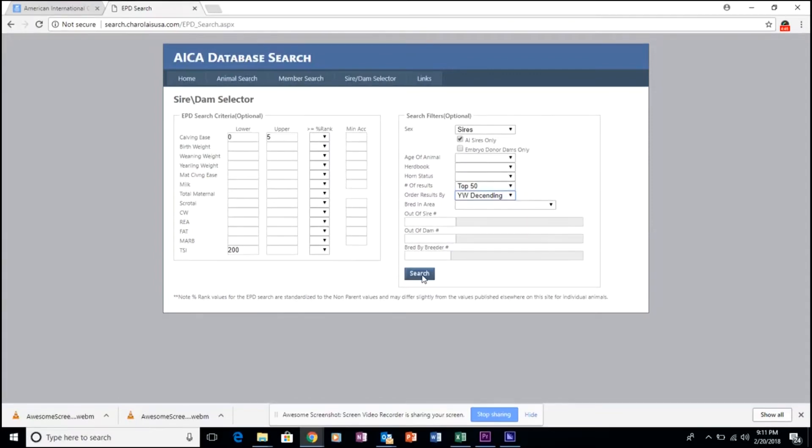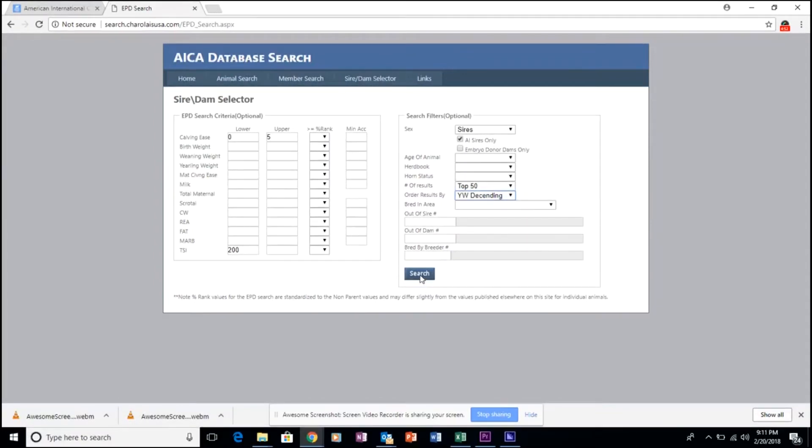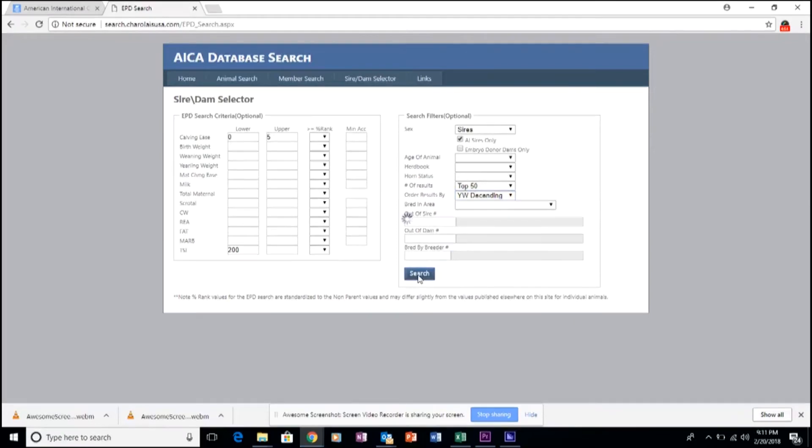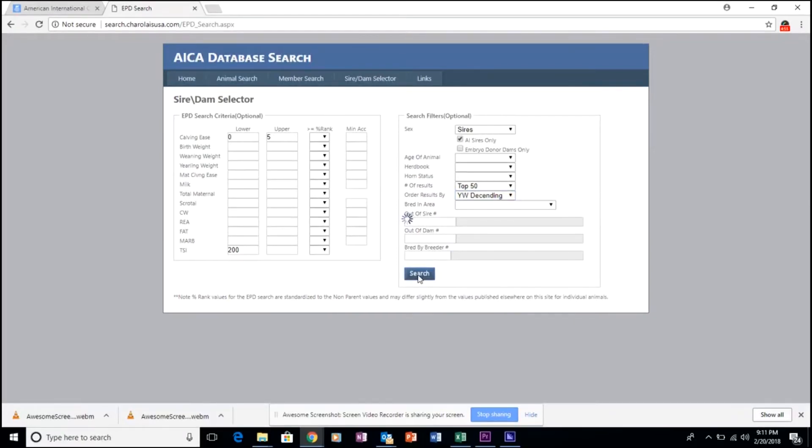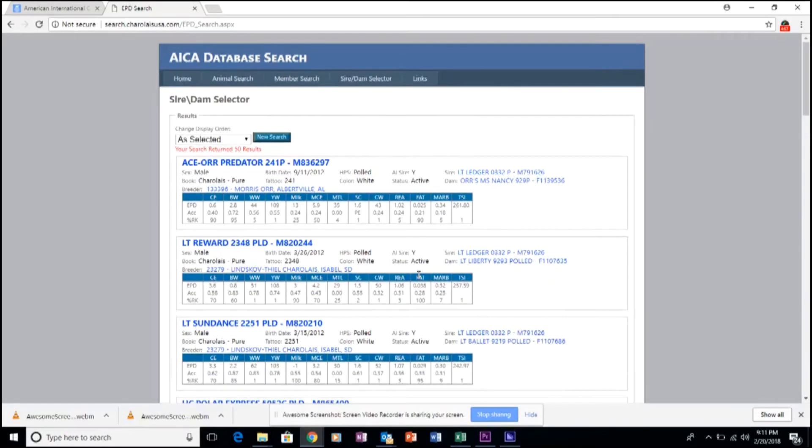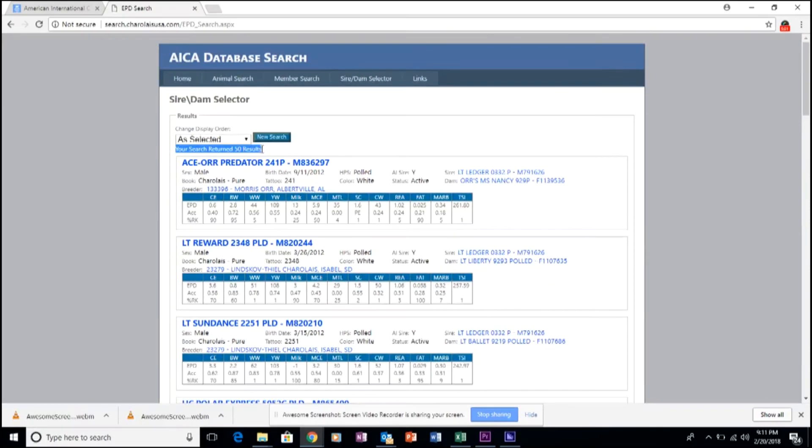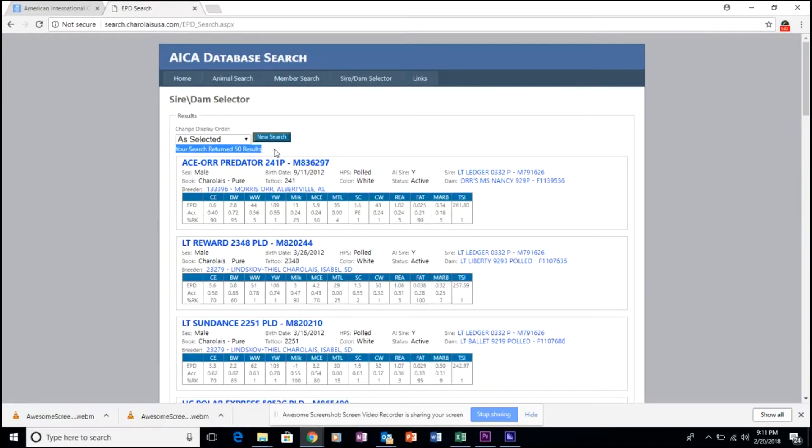And once you're ready to click through to the next page, simply click the blue search button. This has returned several results. It tells you how many results that it returns in red.